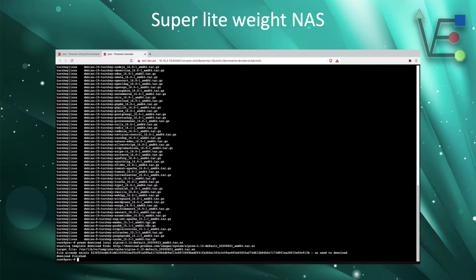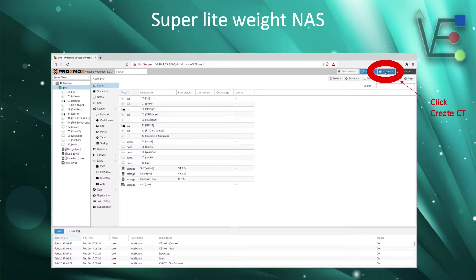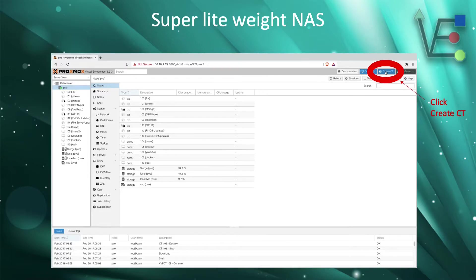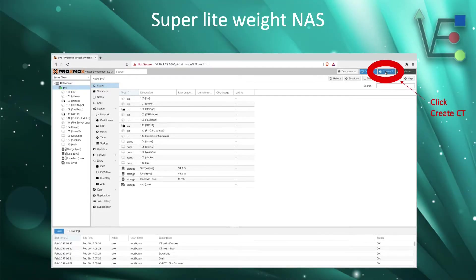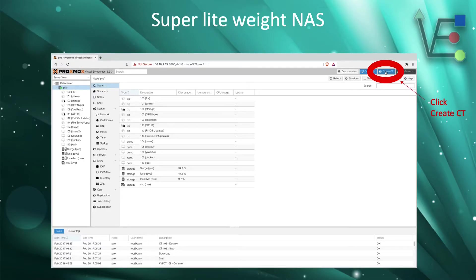Now we need to set up the container to run Alpine Linux on our system. We can do this by clicking create CT. You can see that I have circled this in this slide.